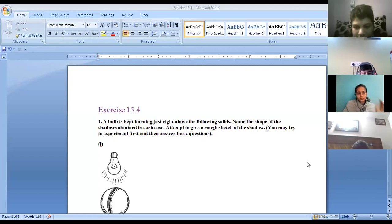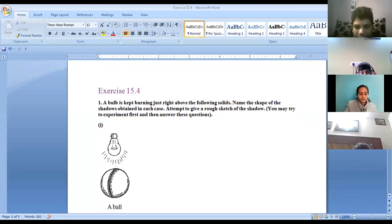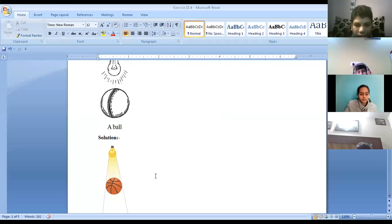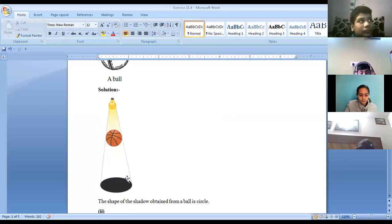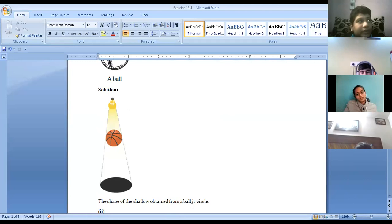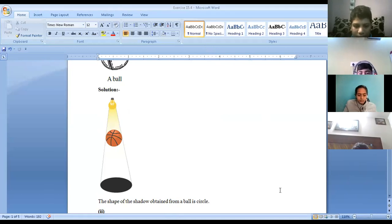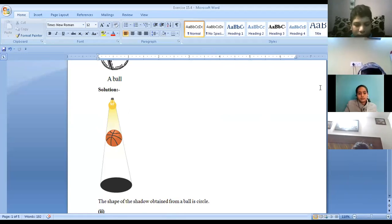Your bulb is on top of a cricket ball. When this is a ball and we are putting the light of the bulb on it, a circular shadow will be created. So you can write: the shape of the shadow obtained from a ball is circle. Write down, children: the shape of the shadow obtained from the ball is circle.